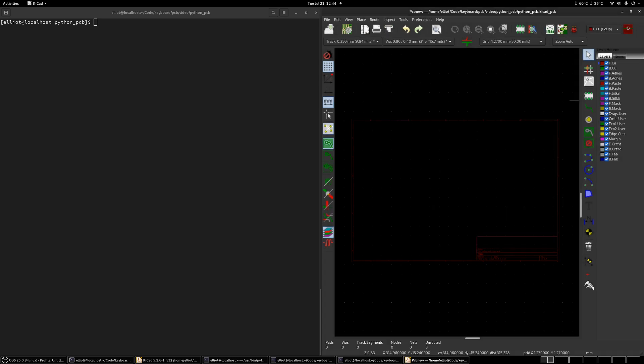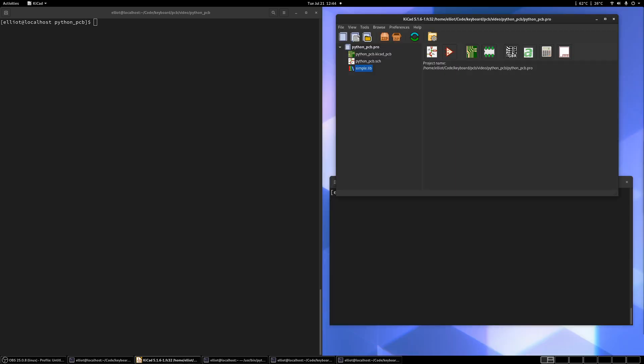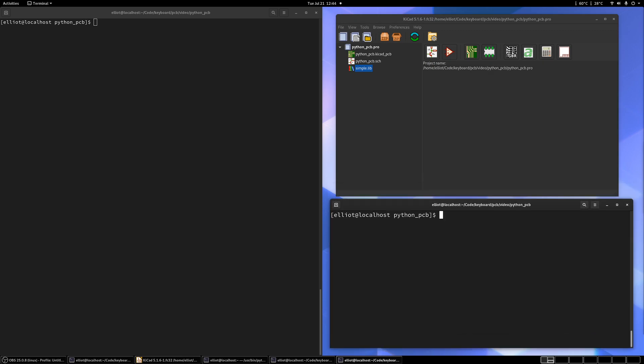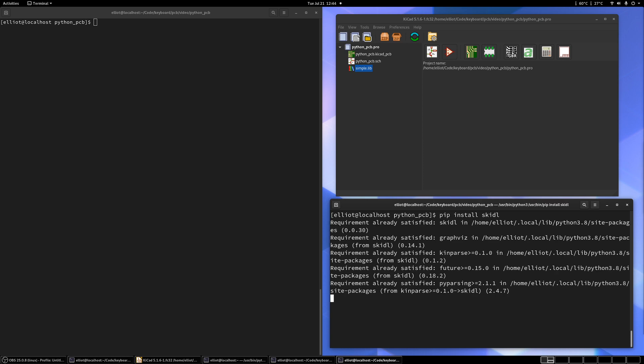So the way we're going to generate that netlist is through a nice Python library called Skittle, S-K-I-D-L. And if you don't have it installed already, you can just pip install it. Mine's already installed.